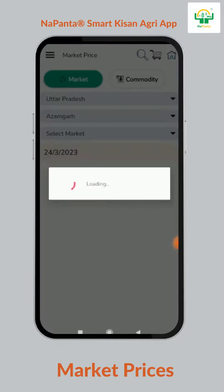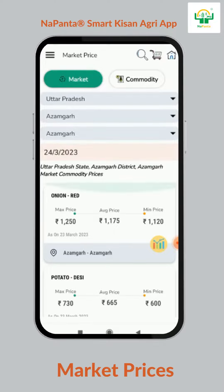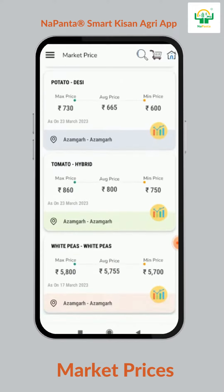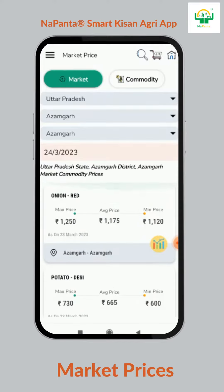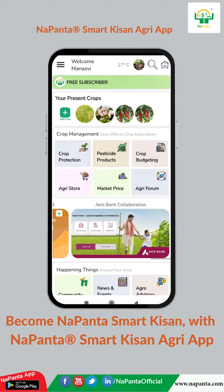Napanta not only helps farmers to know the best cultivation methods, but also gives updated market prices based on location and commodity. Download the Napanta mobile application from Google Play Store and stay updated on market prices. Thank you.